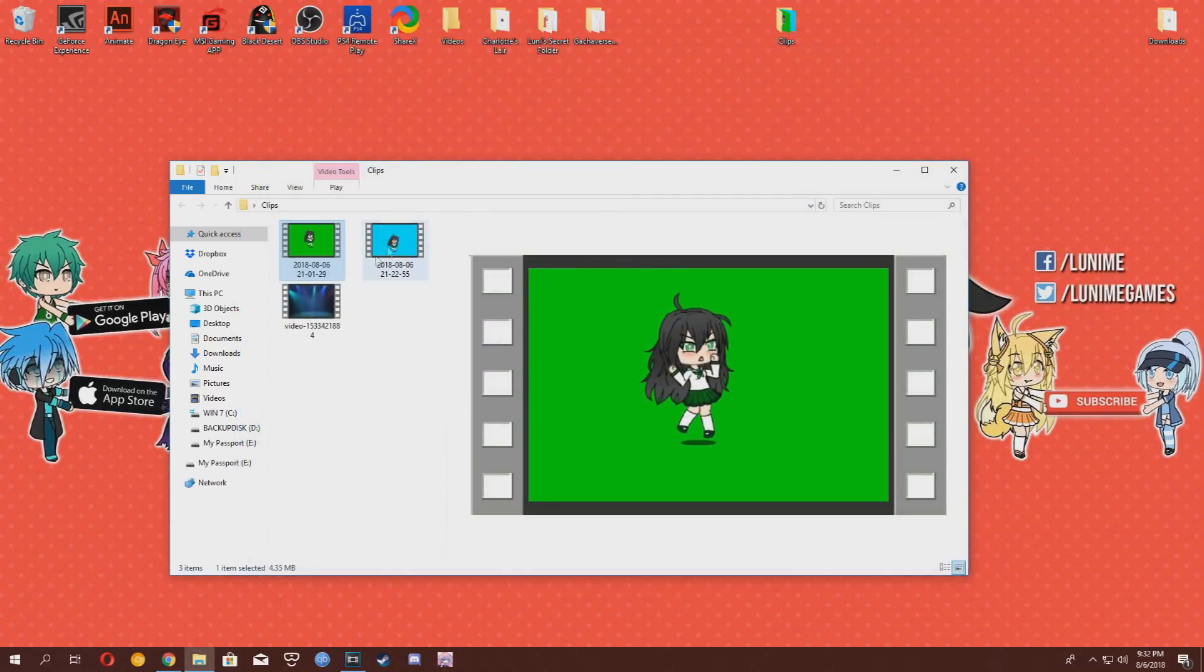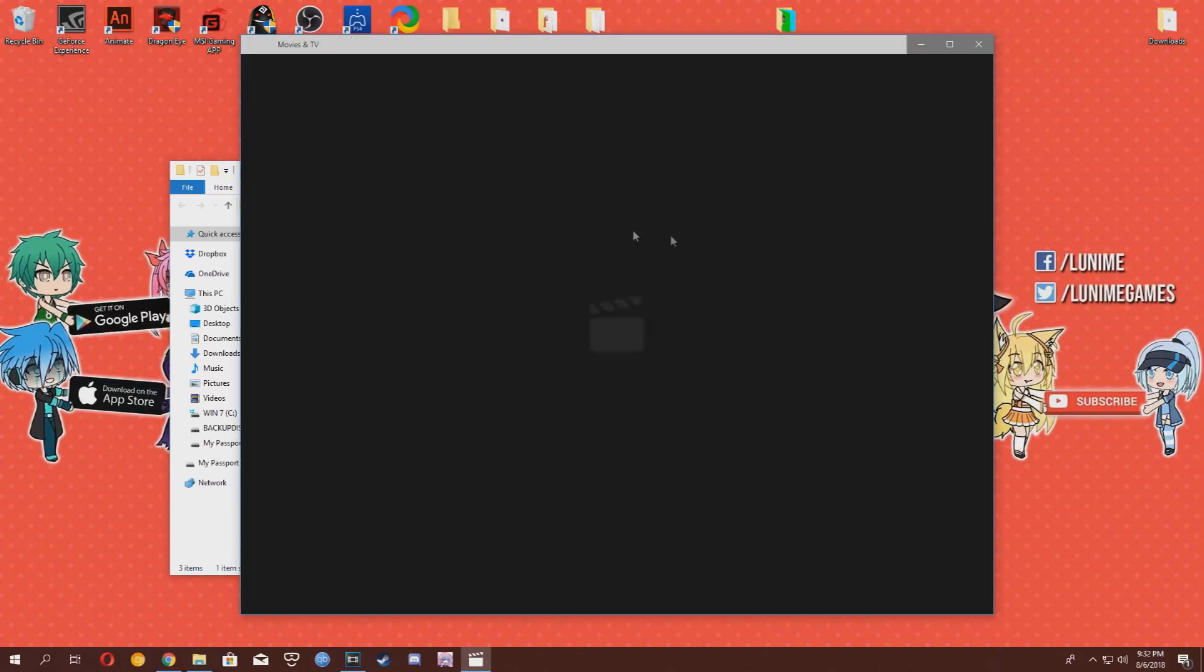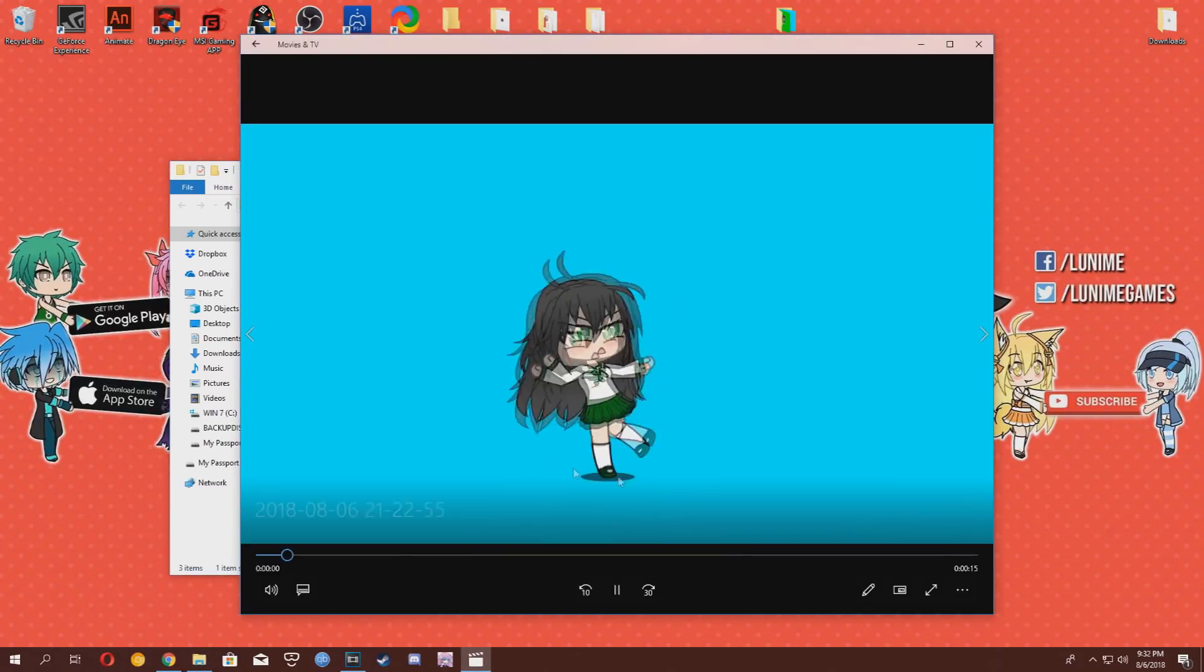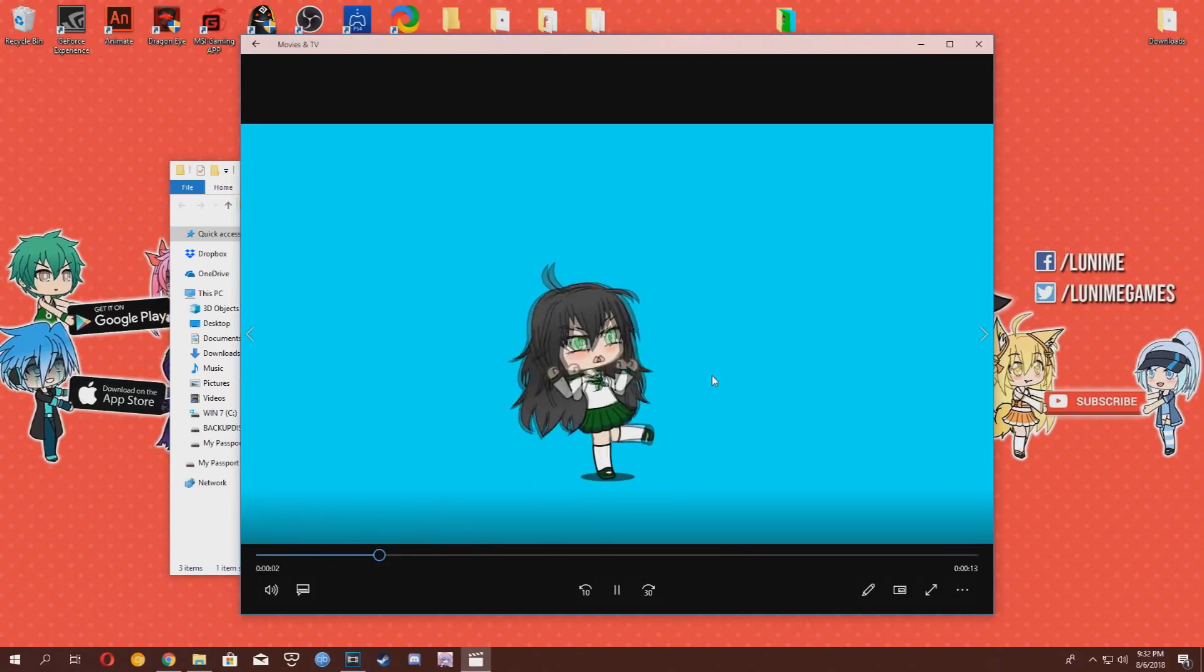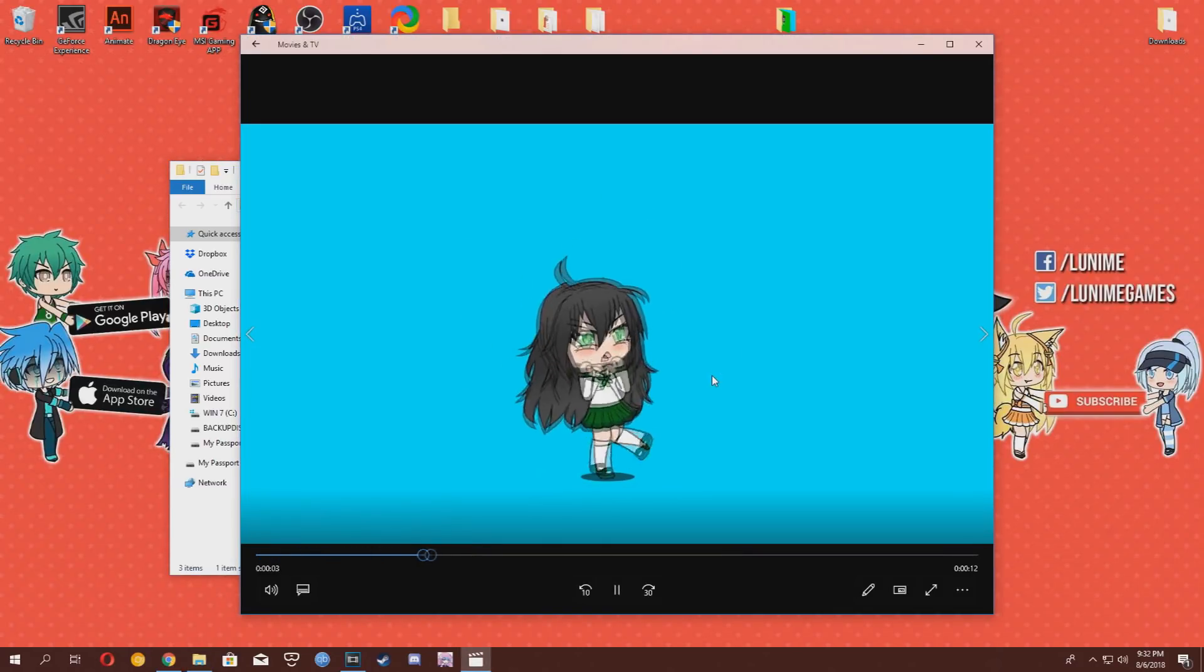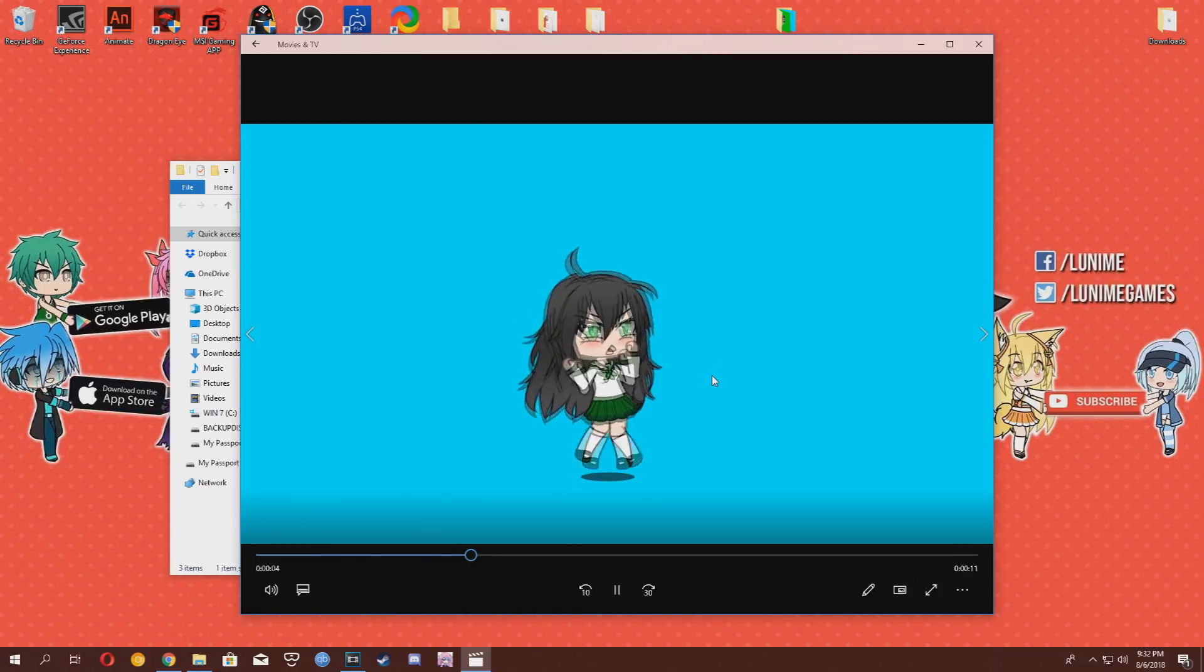So, I recorded another clip of Naomi in a solid cyan color background. She's going to be perfect for our video.